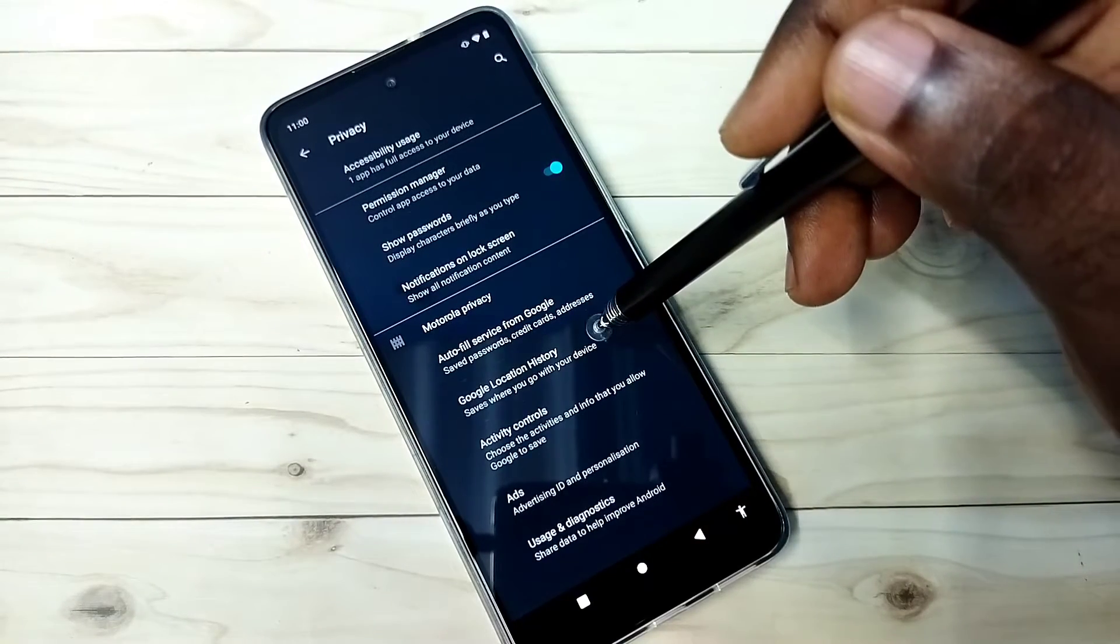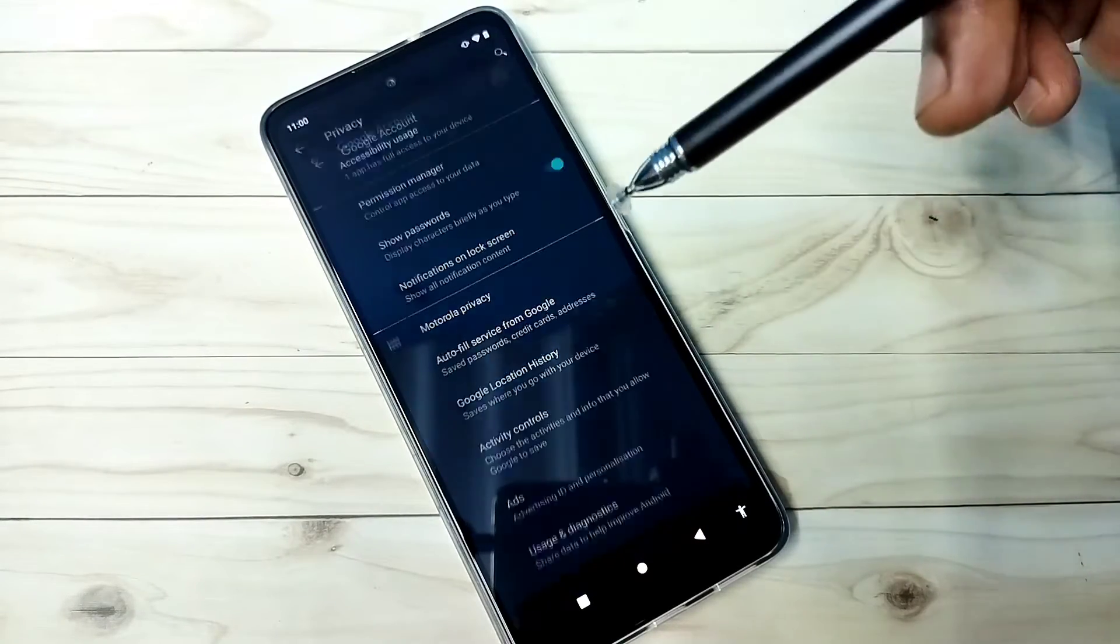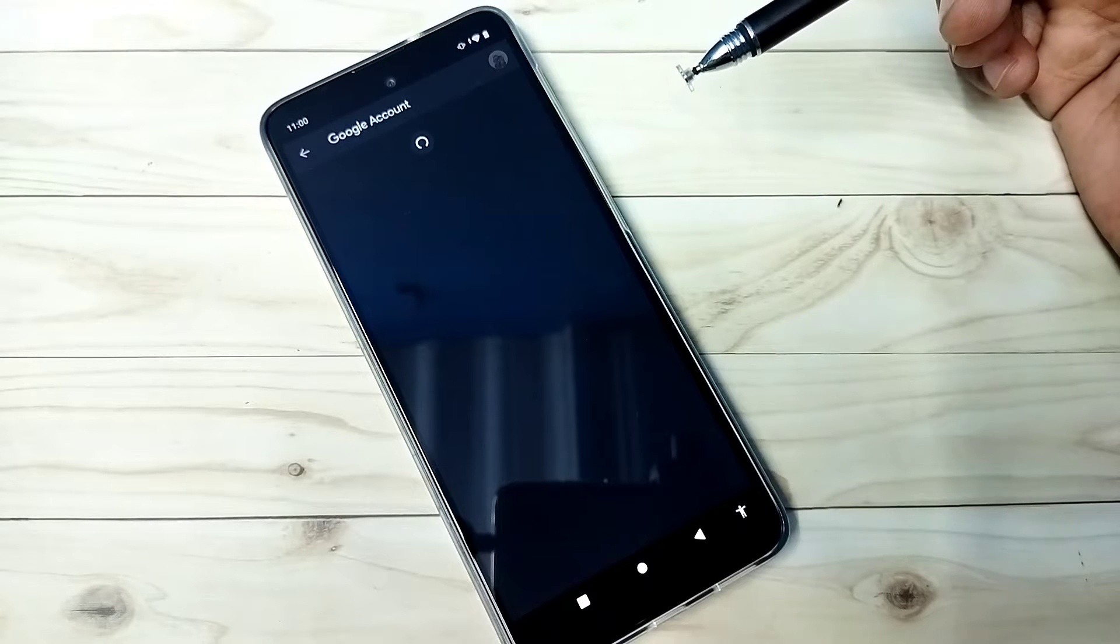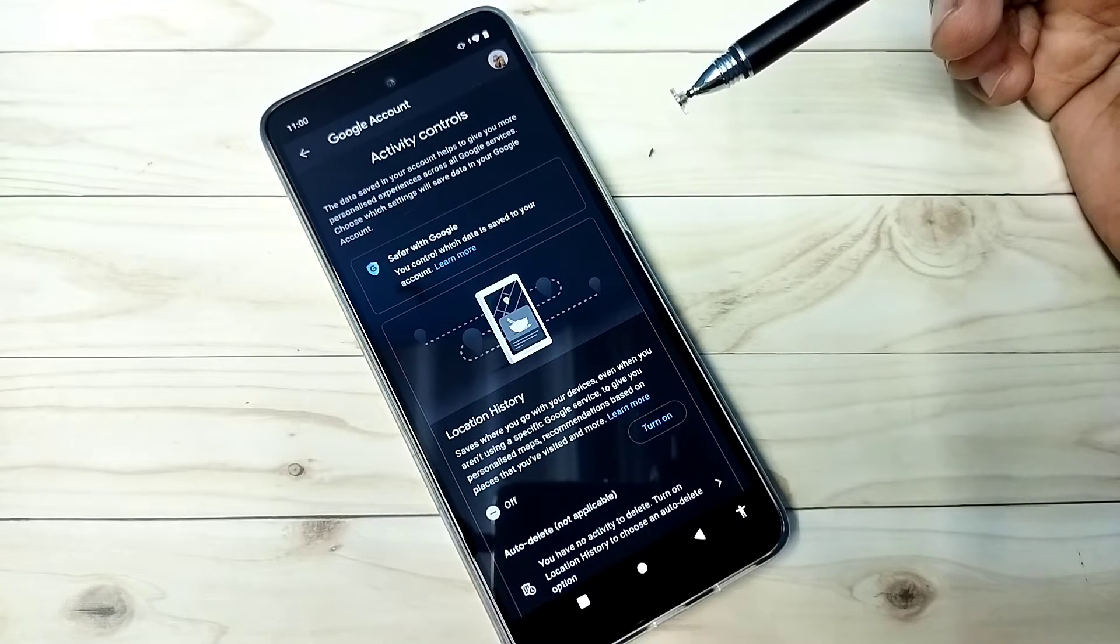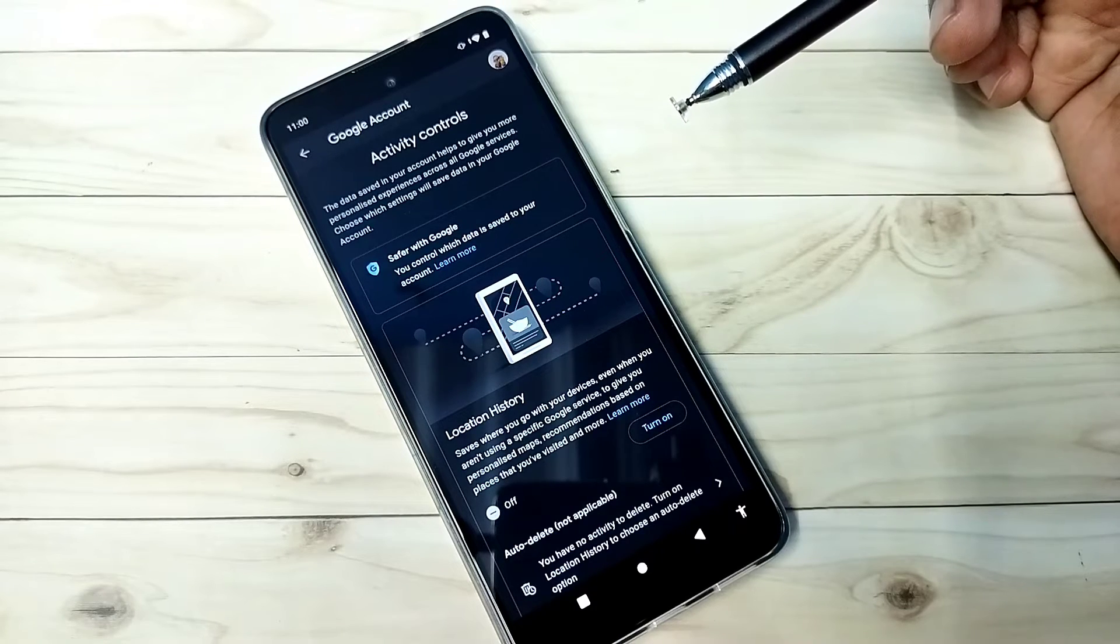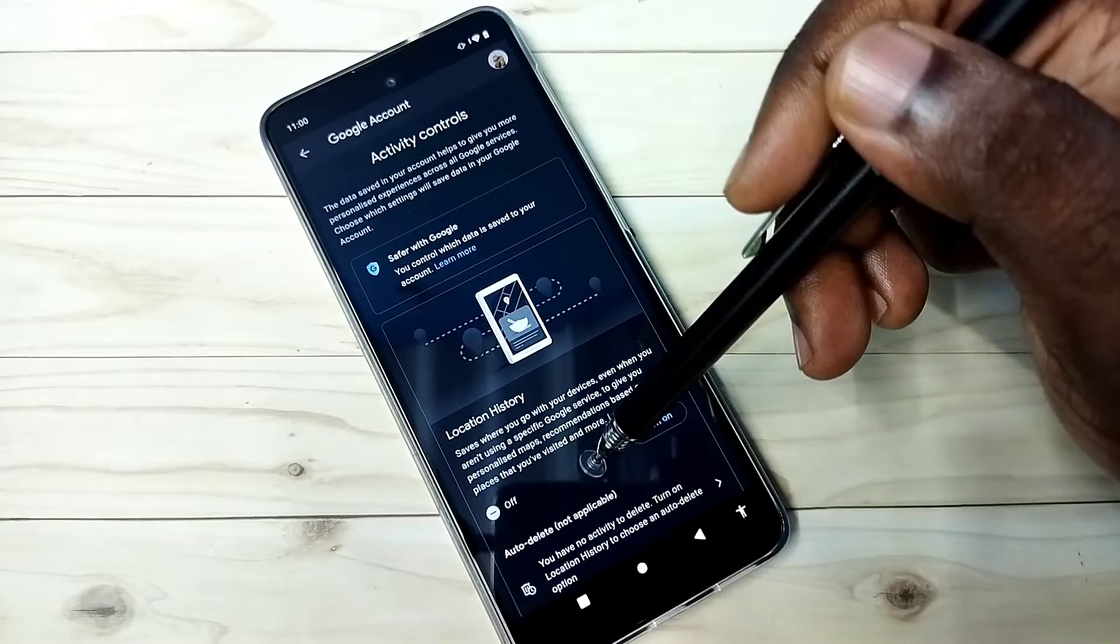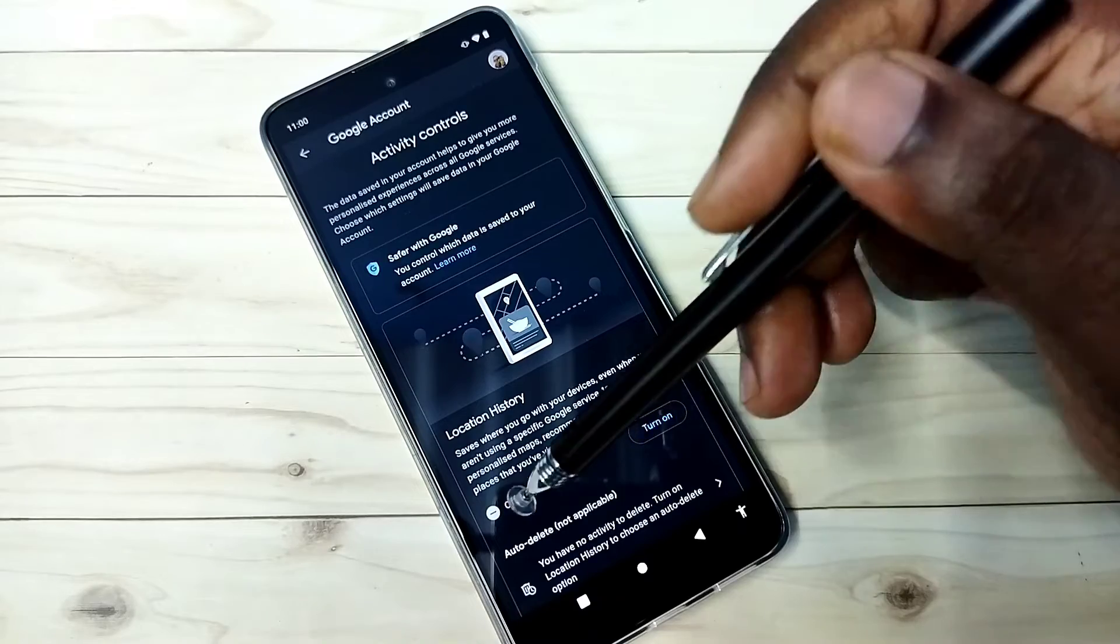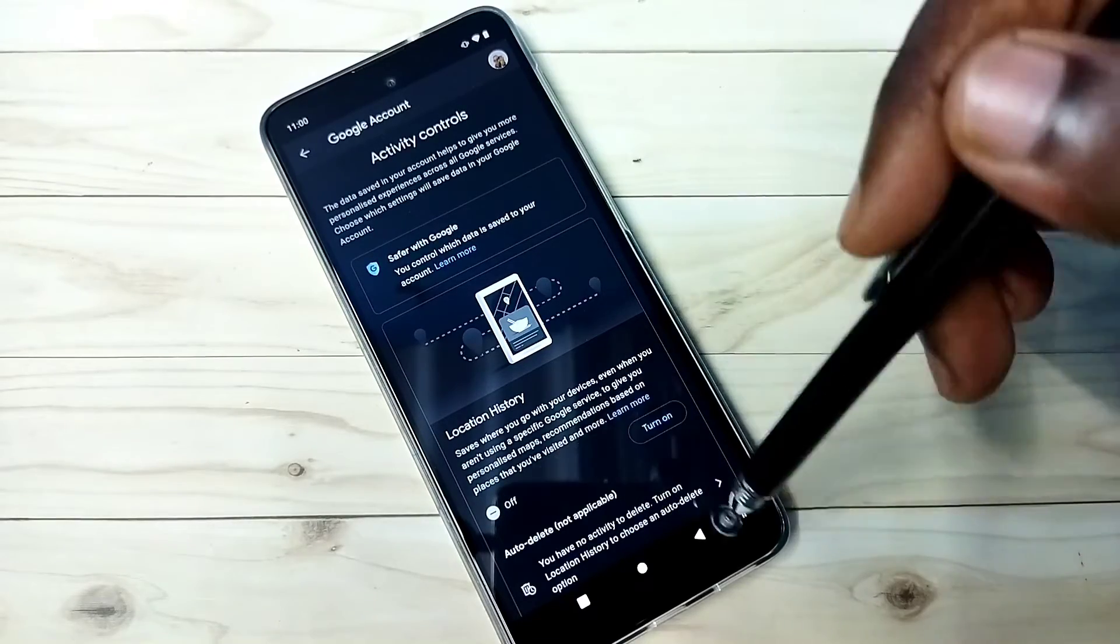The second one is Google location history. Select it. Google stores locations based on that it shows ads. So better turn off this location history feature. You can see right now it's off.